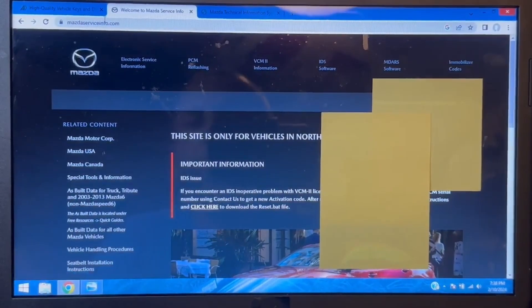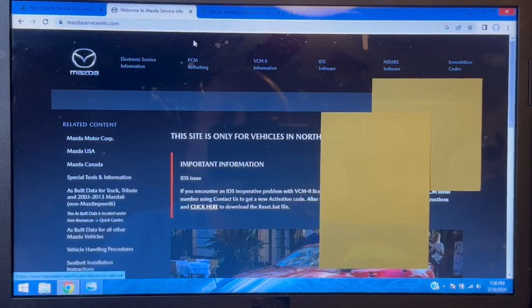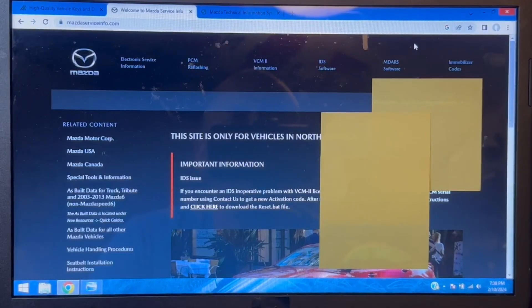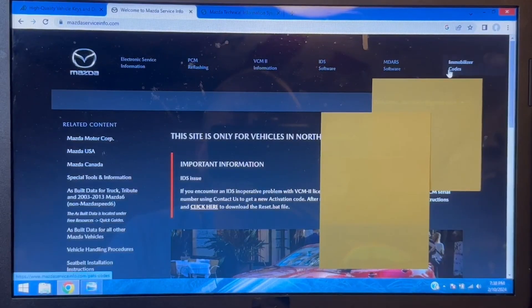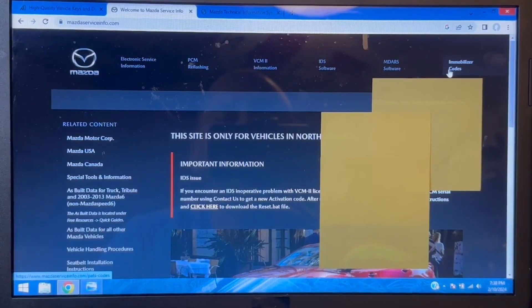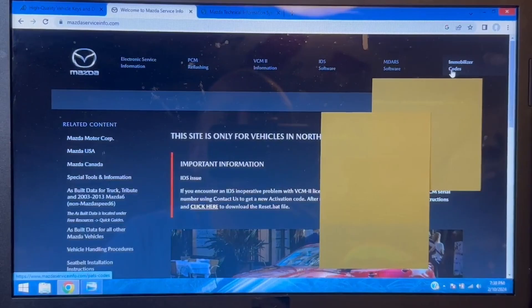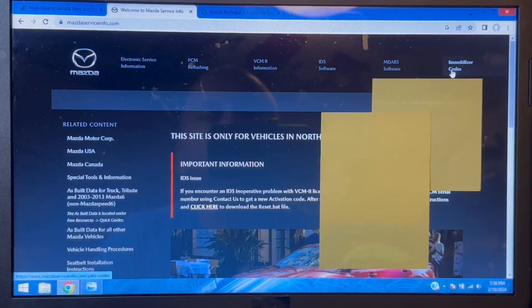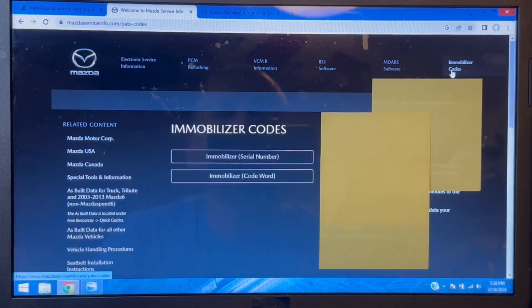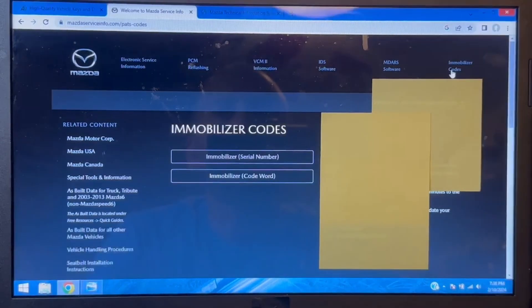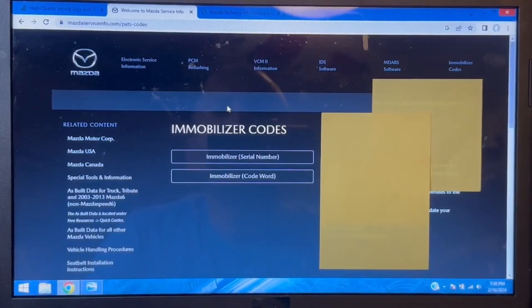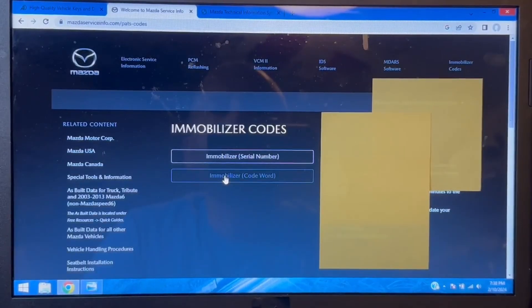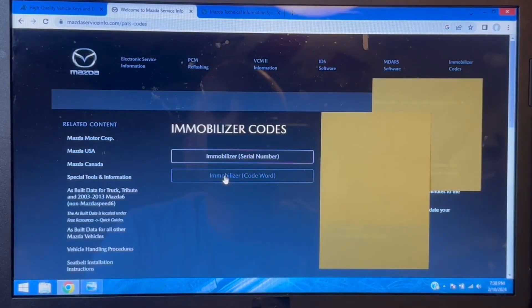All right, so I have logged in and purchased my 24-hour pass for $35, which does not create a D1. We're going to select, after you're done with that, immobilizer codes, and what we are looking for is immobilizer code word.